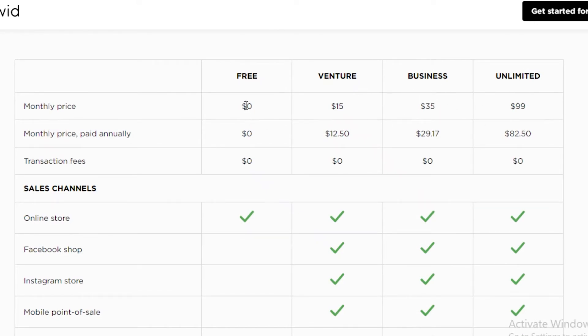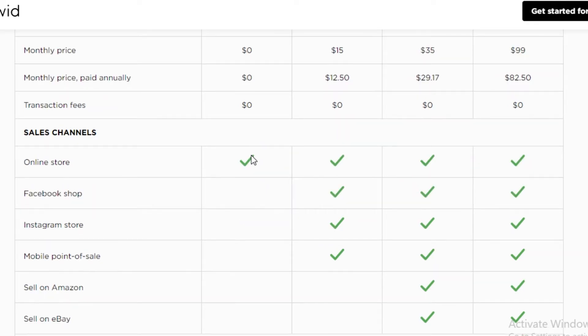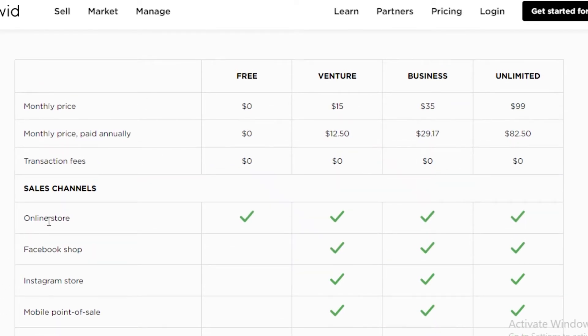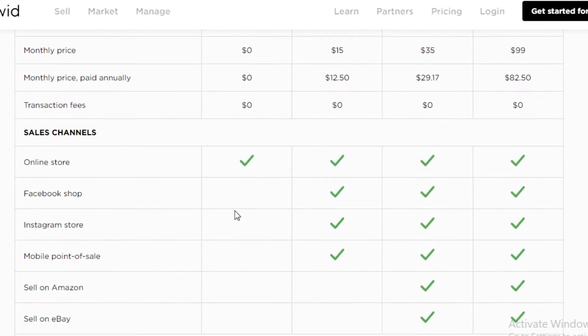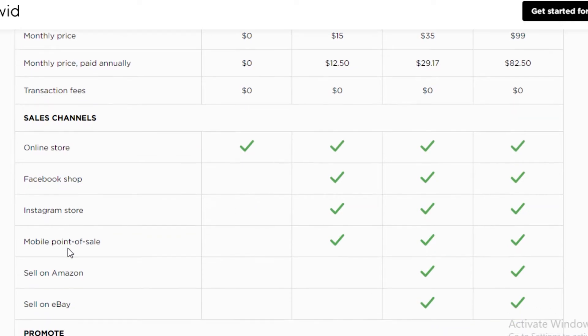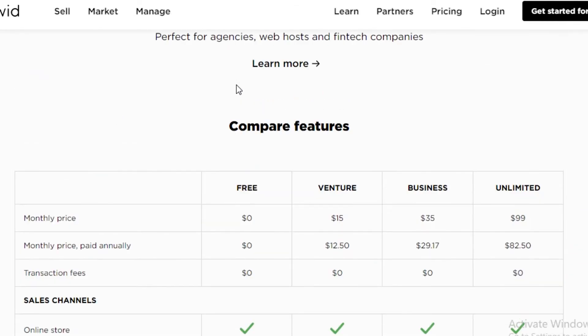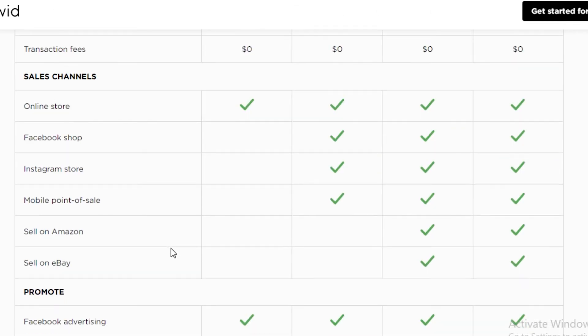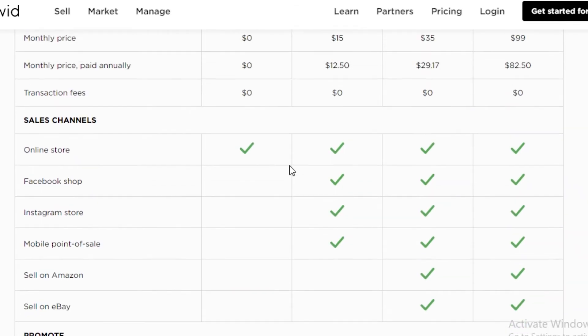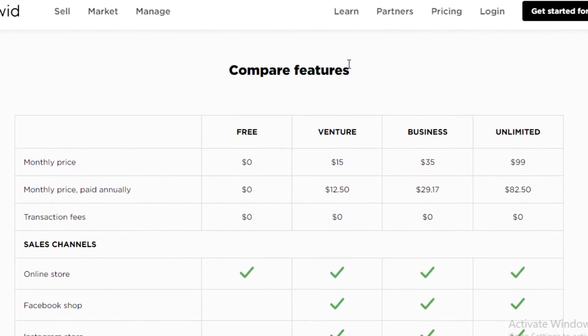The free plan is pretty limited. You're not going to have a lot of mobility with the free plan. That's something that is a huge issue. The free plan only gives you an online store. It doesn't give you a Facebook shop, an Instagram store, or a mobile point of sale. You can't sell on Amazon. You can't sell on eBay using the free plan only. That is very disappointing.